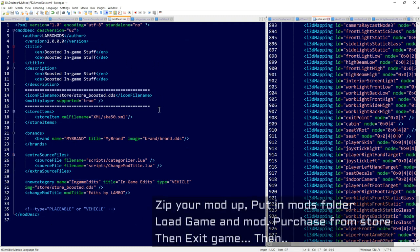Hit save and go back to the main mod folder. Double-check everything looks smooth, then zip it up, drop it in-game, load it, test it out, and check the log.